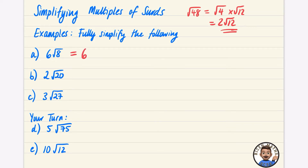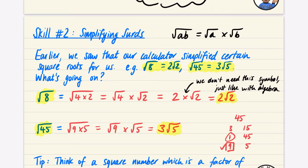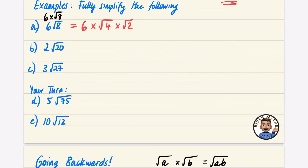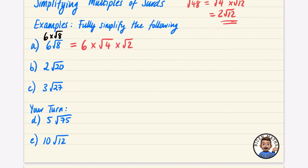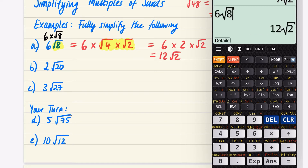We'll begin by focusing on 6√8. I'm going to split √8 into √4 times √2. Note that 6√8 is secretly 6 multiplied by √8 — we don't need to write the multiplication symbol, similar to algebra. So I take the √8 and split it into √4 times √2. √4 is 2, so it becomes 6 × 2 × √2. Six times 2 is 12, giving us 12√2. You can verify this on a calculator: 6√8 = 12√2.